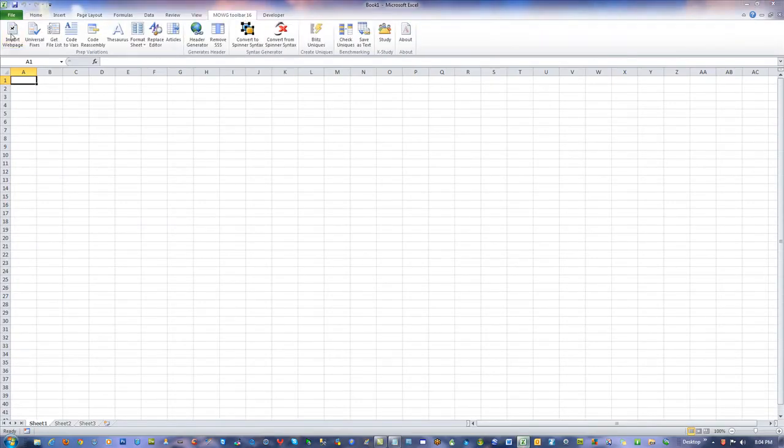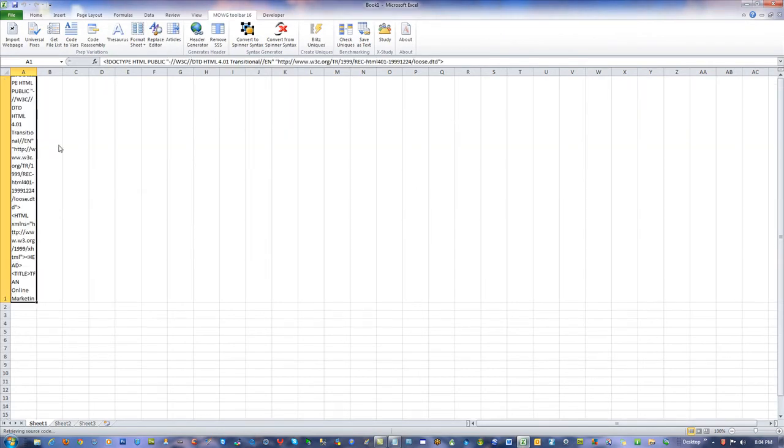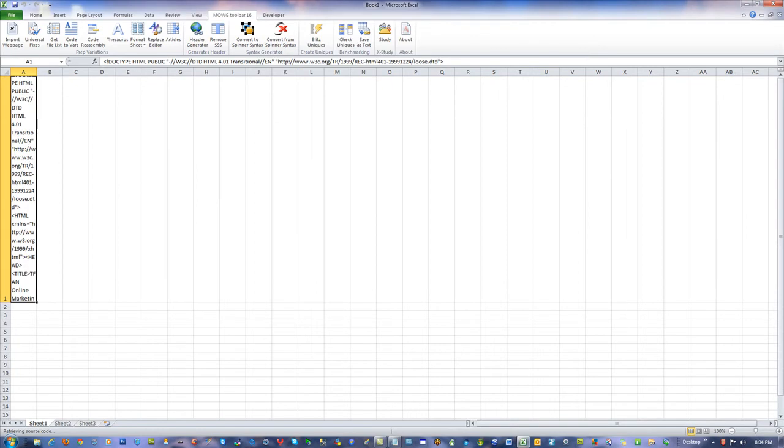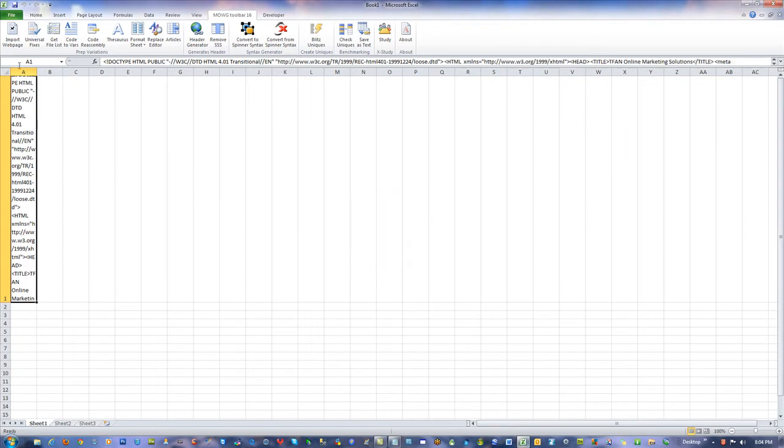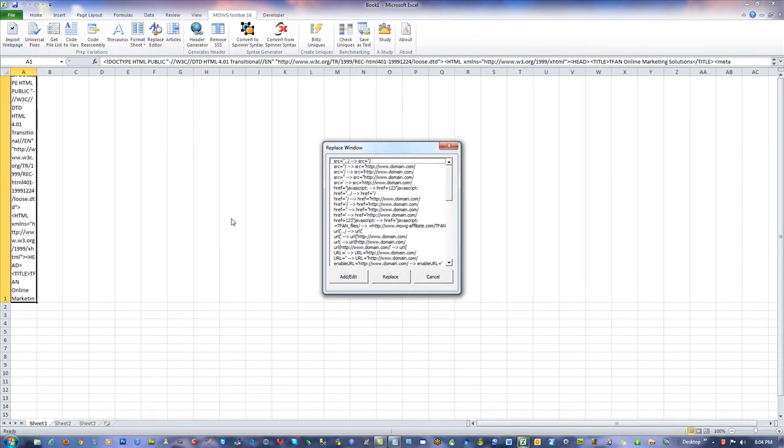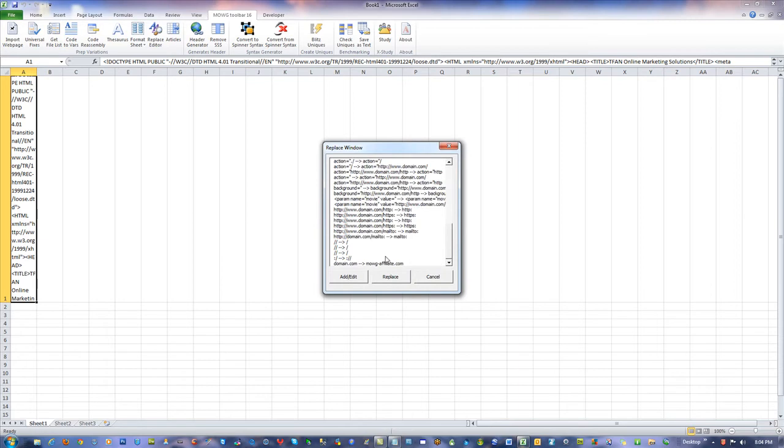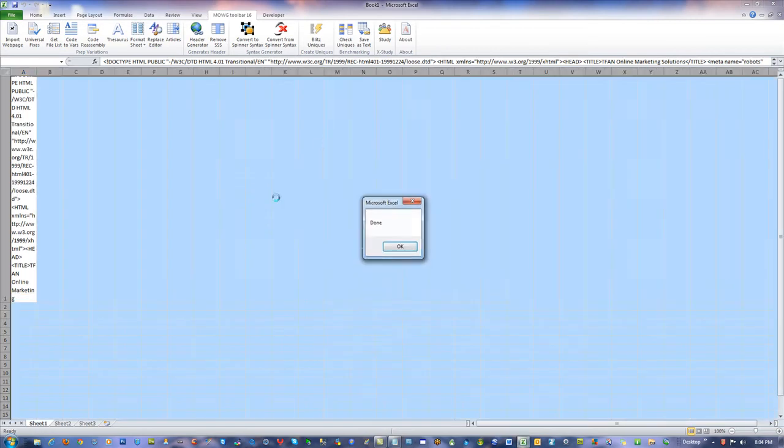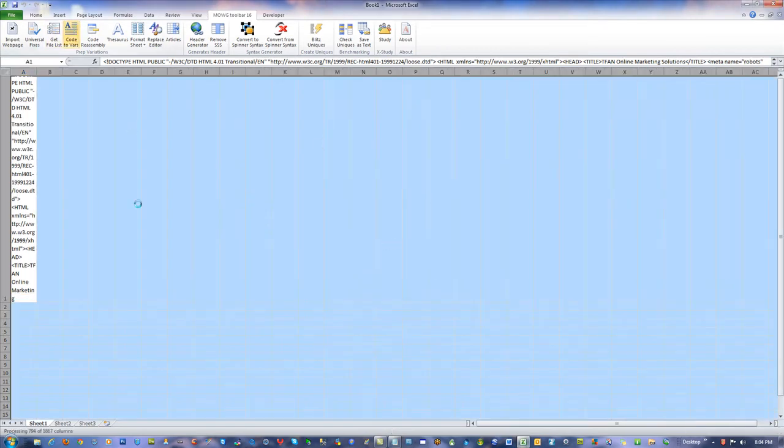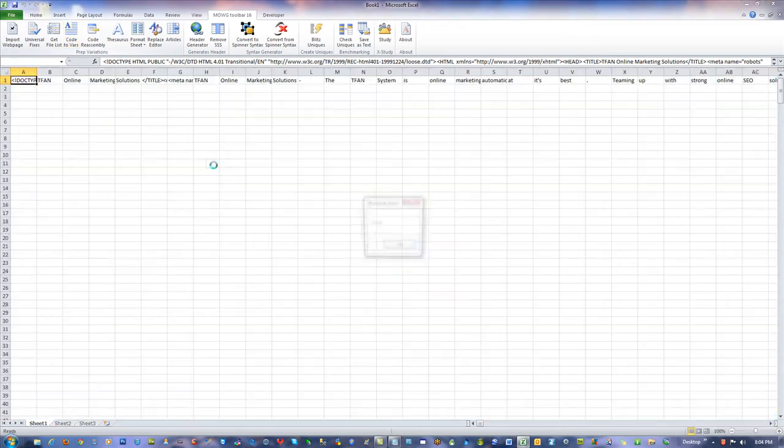Import web page. Moji-affiliate.com, there I go, universal, that's done, universal fixes, make sure it says Moji-affiliate at the bottom, that's done, code DeVars, that's done.